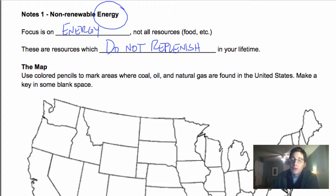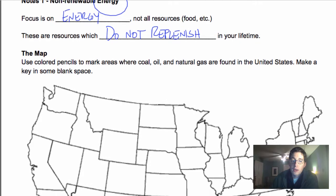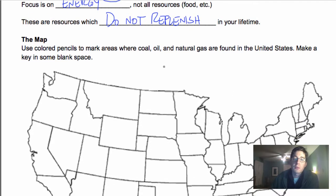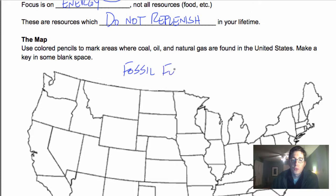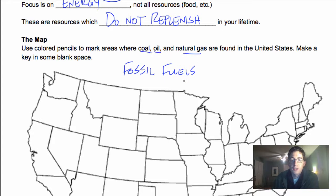The first thing I want to talk about is fossil fuels. Fossil fuels are coal, oil, and natural gas.